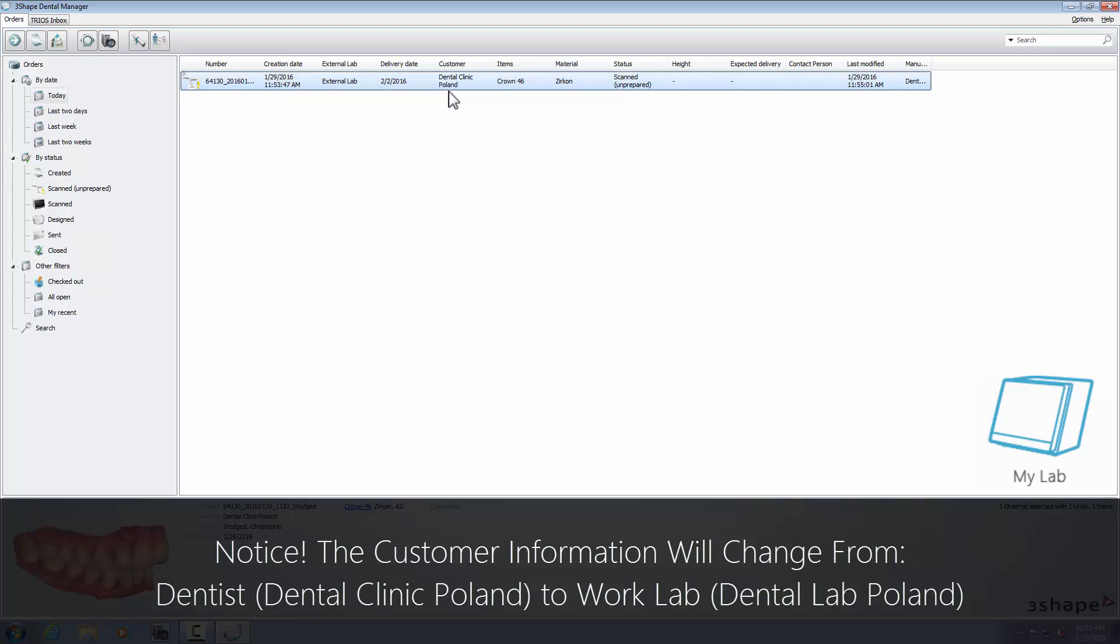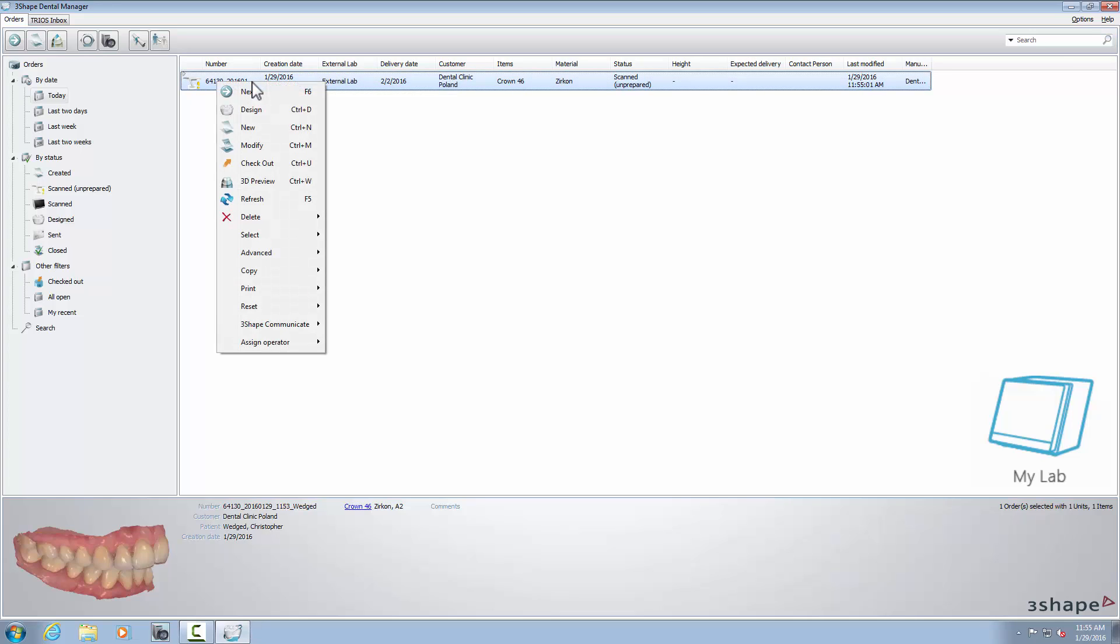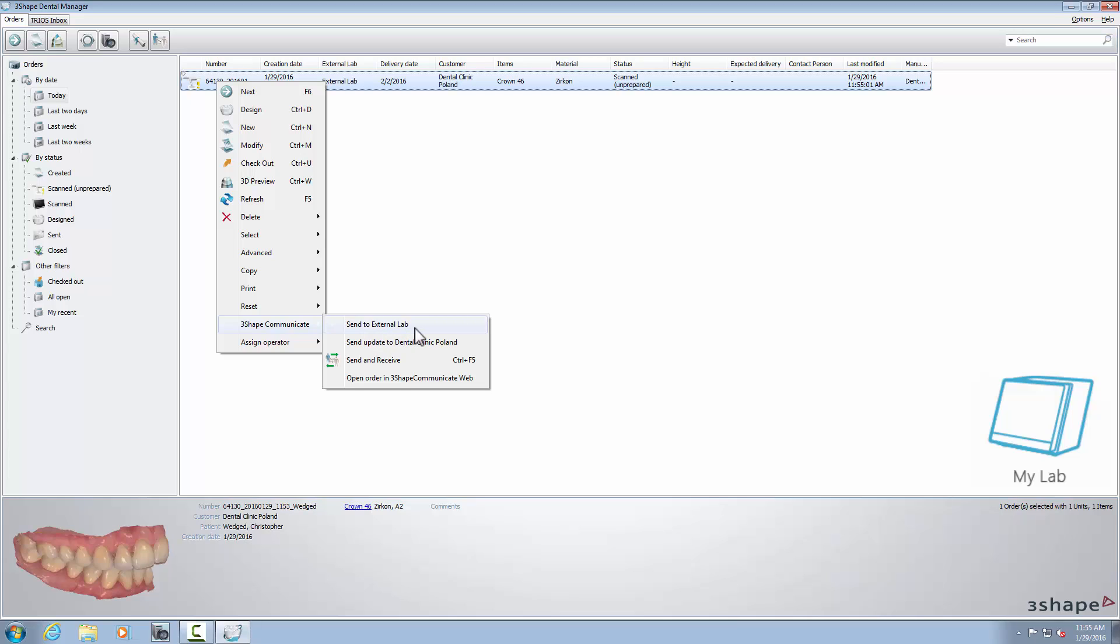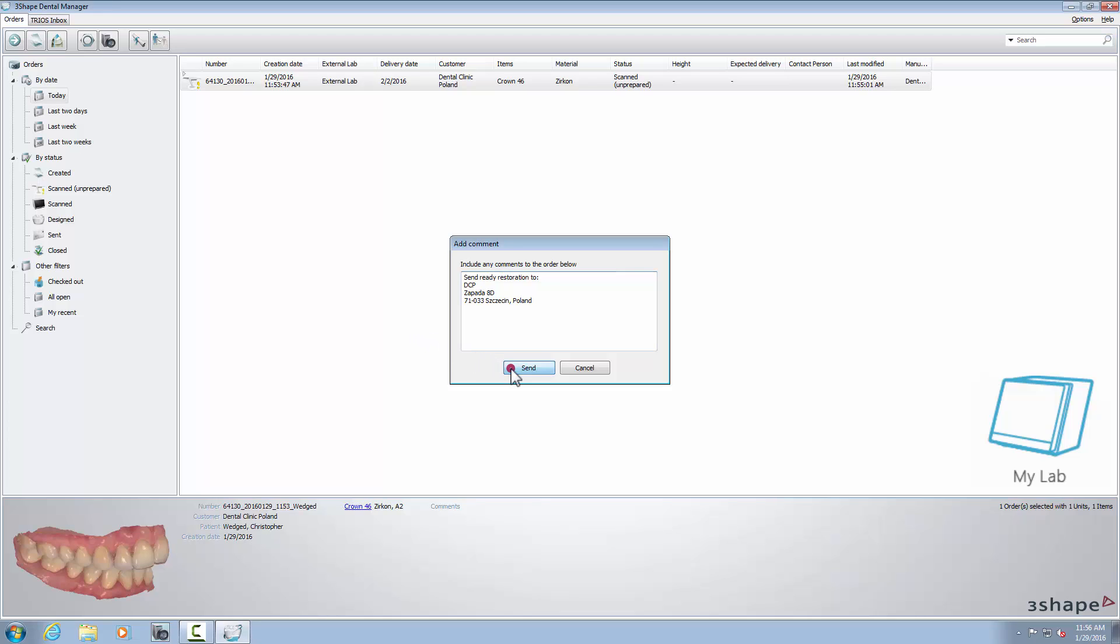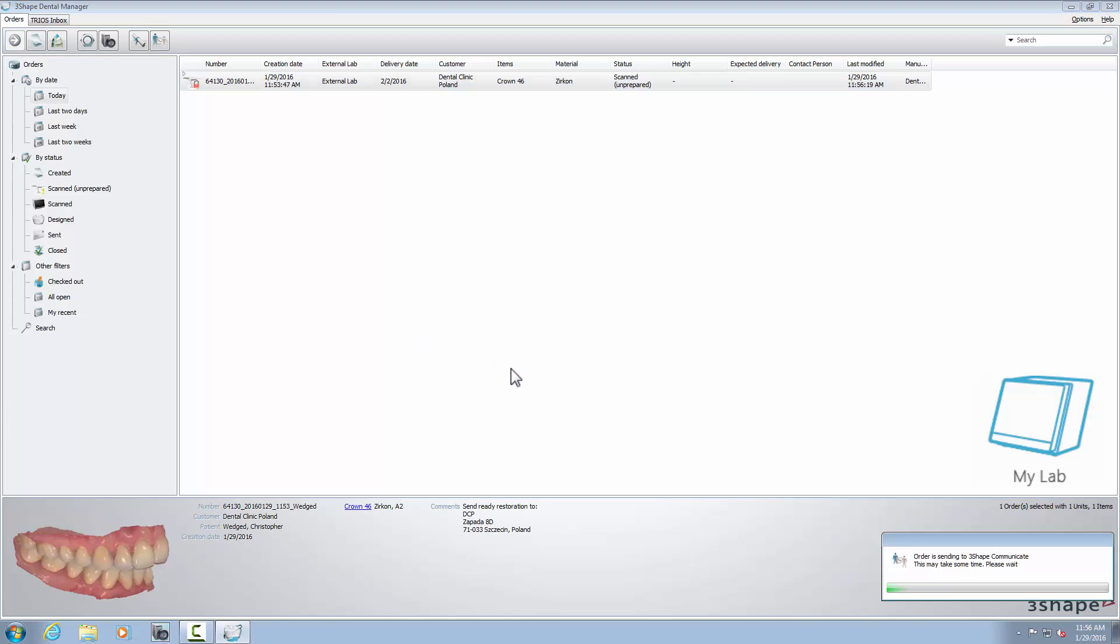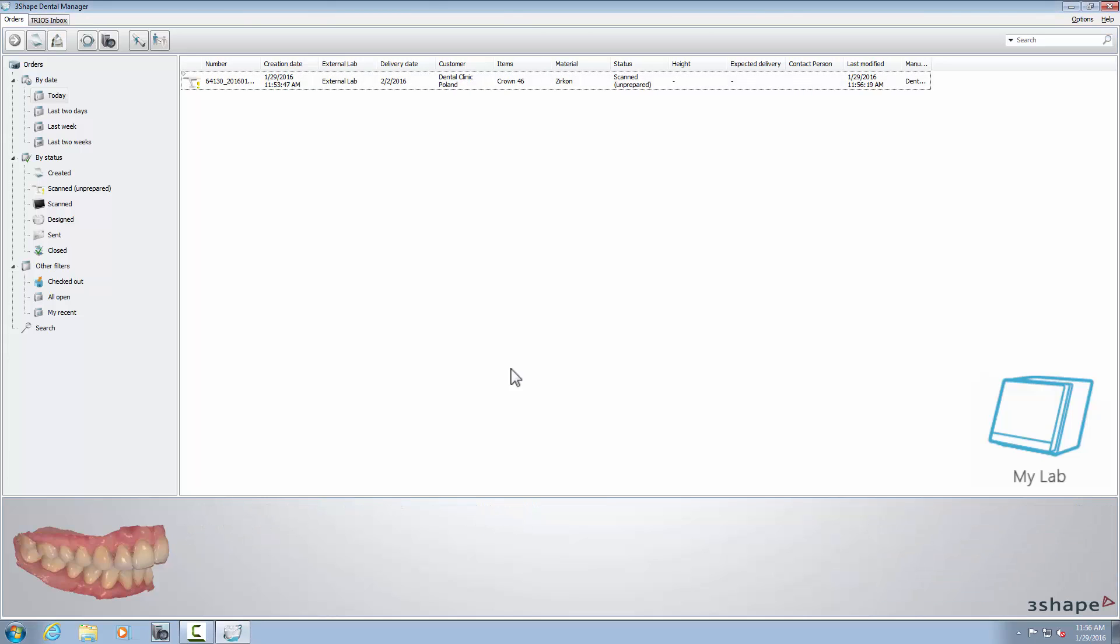In both cases, forward the order to the external lab by right-clicking on the case and choosing the first option from the 3Shape Communicate menu, which is in our case, Send to External Lab. This will be the name of the lab connection. At that moment, you will see a pop-up window with a message that shows the results of sending your case.